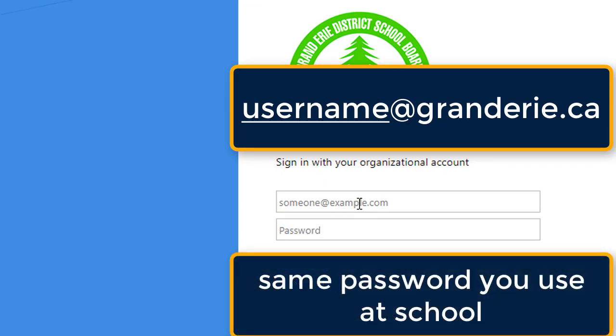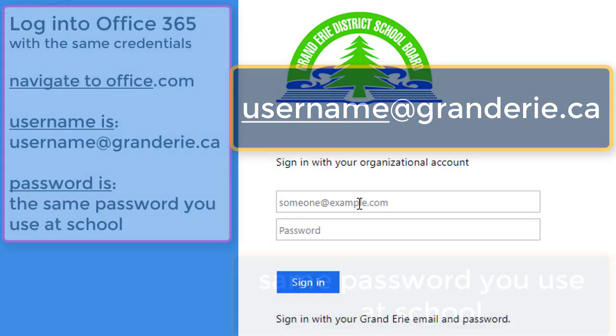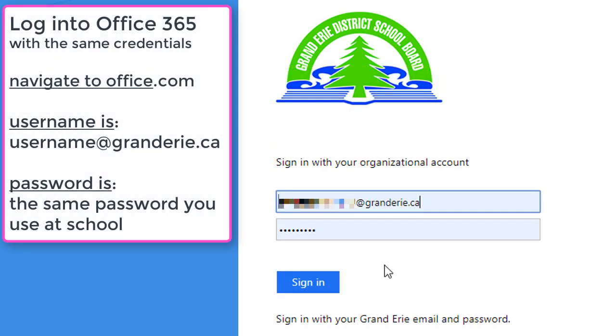The password is the same password they use at school to log into devices. This is also the same username and password students can use to log into Office 365 by going to office.com.